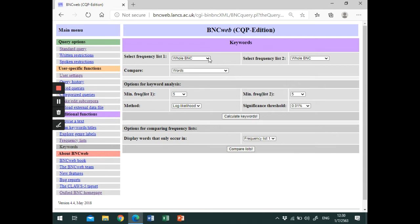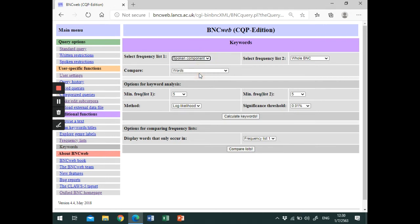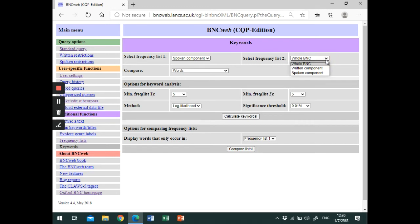For the first list, let's select spoken component. For frequency list 2, we can select the whole BNC or the written component to identify the differences between spoken and written language. For now, let's keep it to the whole BNC.